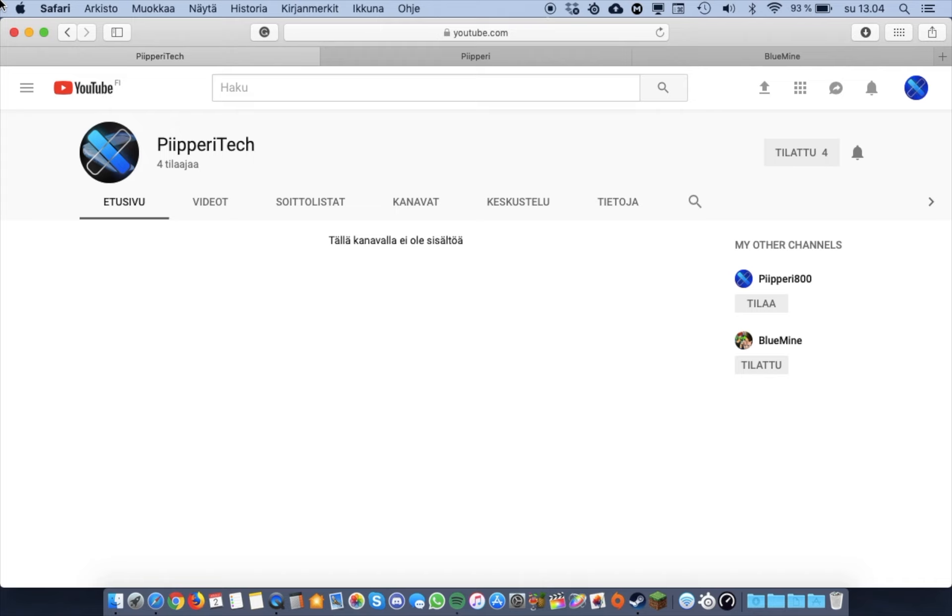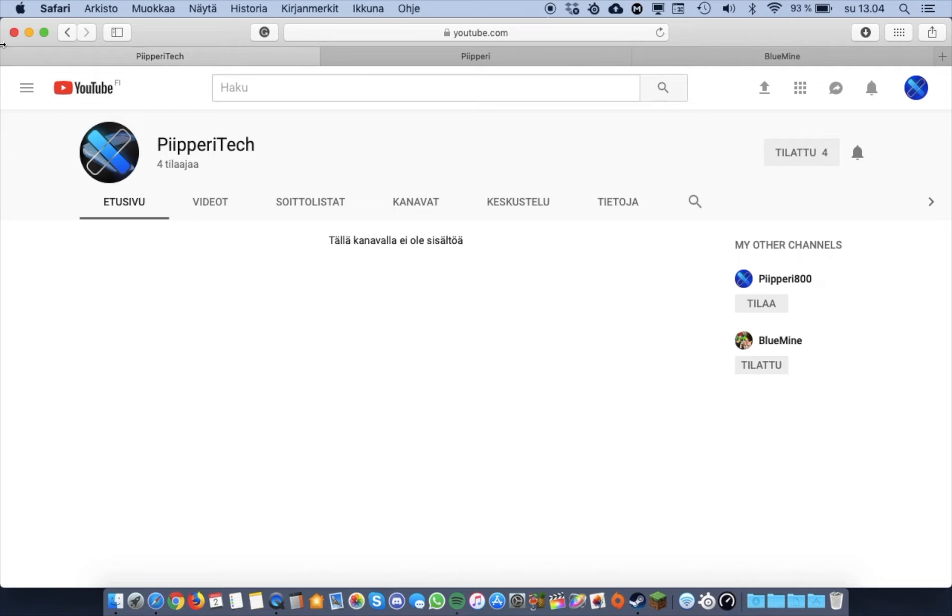Hello everyone, I'm Peabody Tech, or Peabody 800, or BlueMine, whatever you wanna call me. So, who am I? And why did I create this channel?